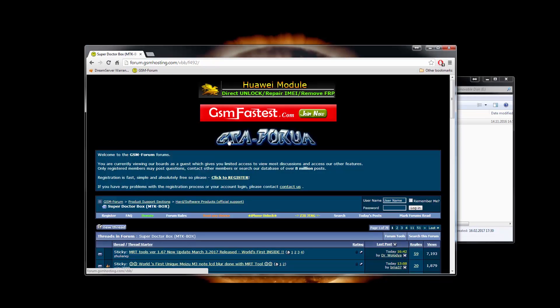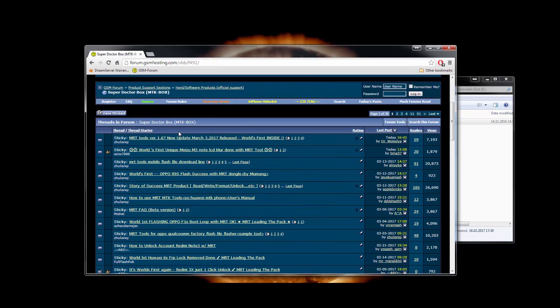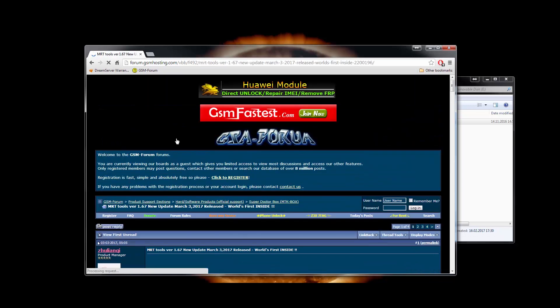Once on the forum, go to the MRT thread and download the latest version of the software.